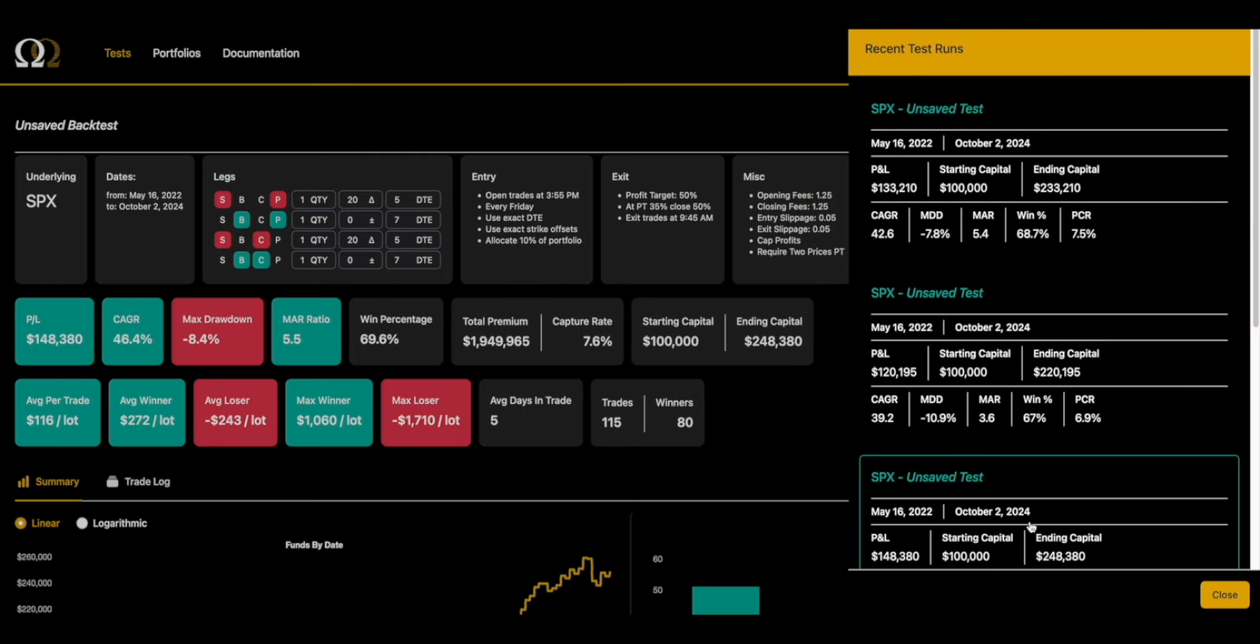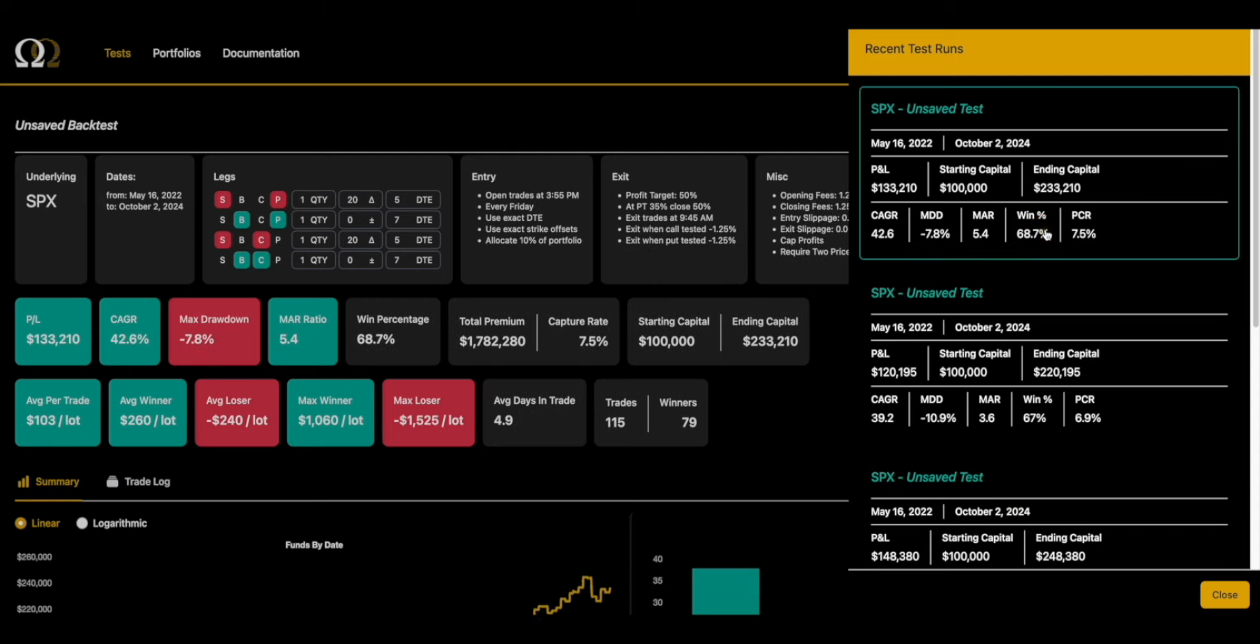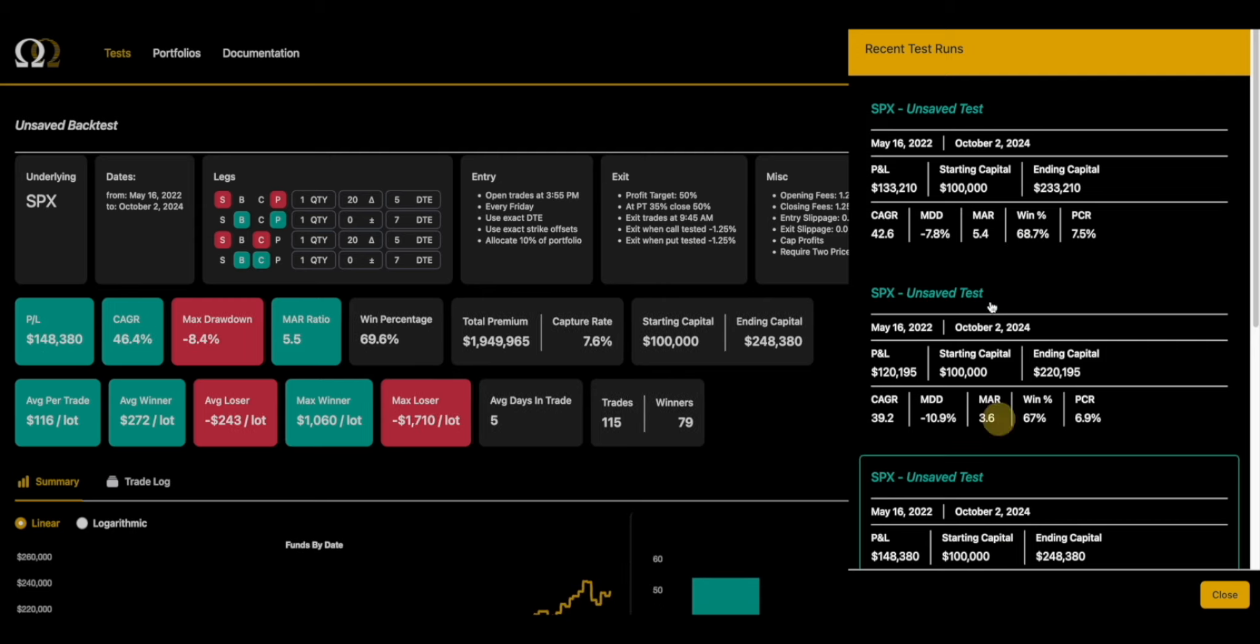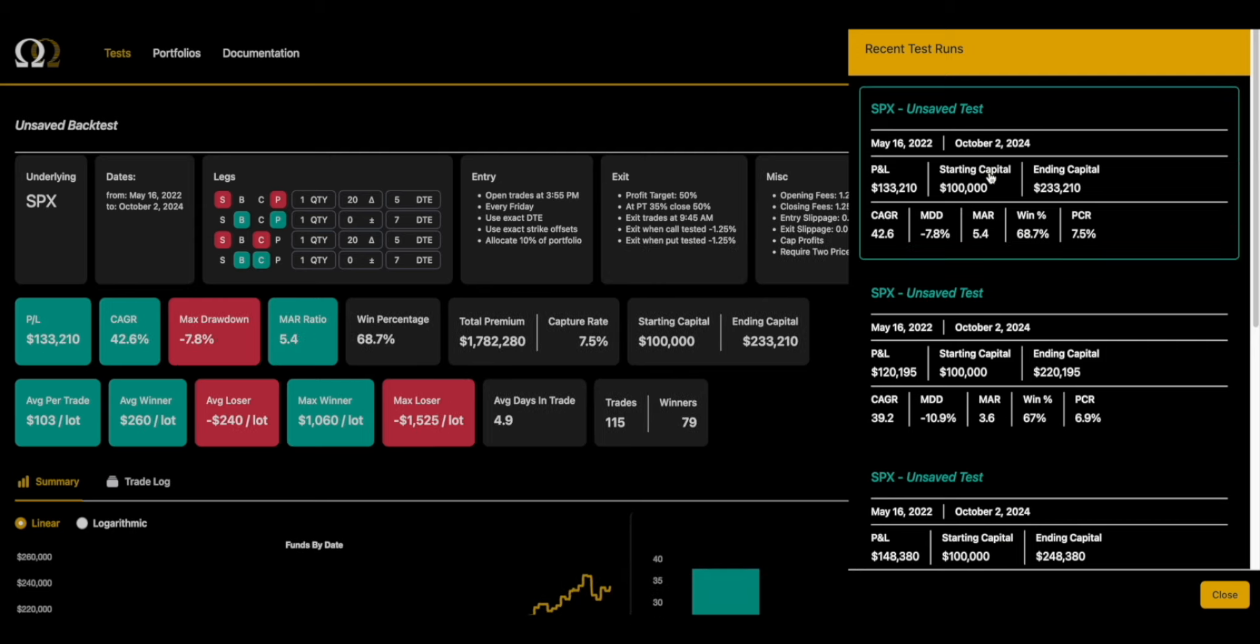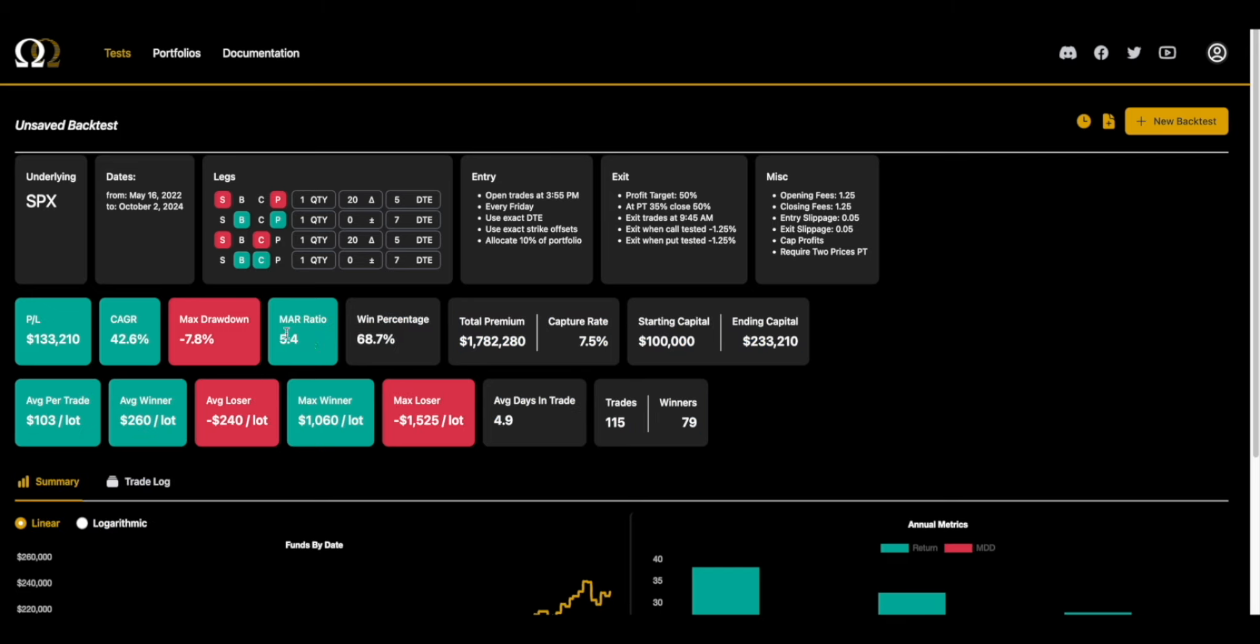This is maybe a middle ground. It still has a rail but you're giving it more room to run. If you look at these metrics, these are a lot closer. With no rails it's got an 8.4% drawdown, 5.5 MAR. With this one and a quarter rail, you're very similar - 5.4 MAR with a little bit less drawdown.